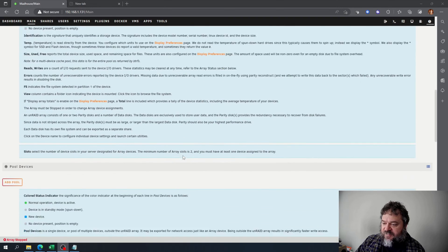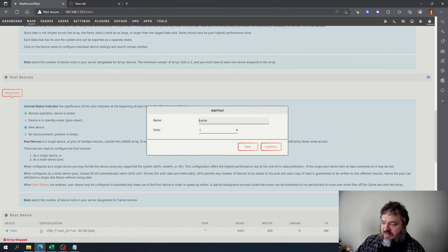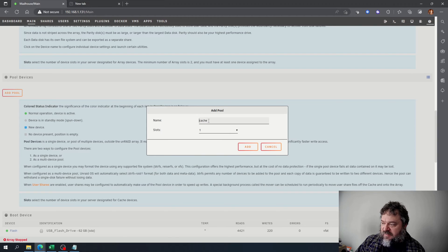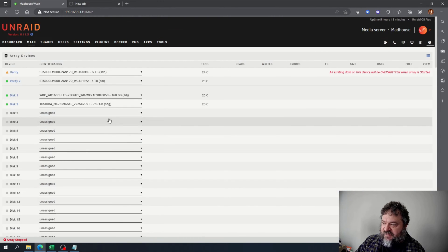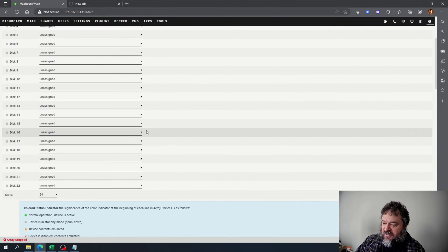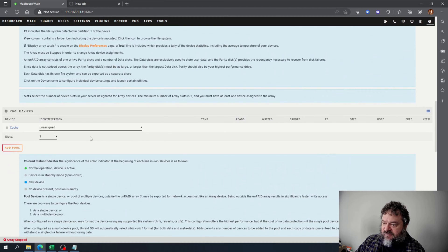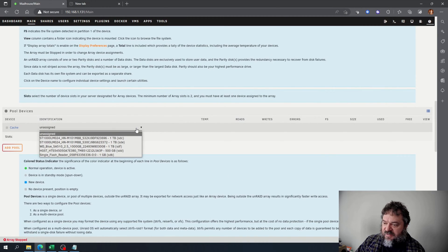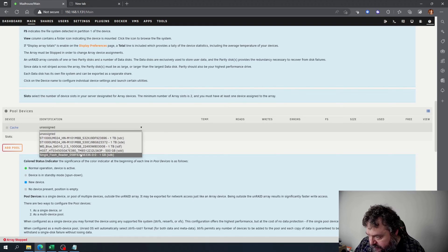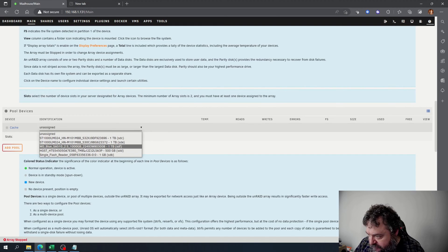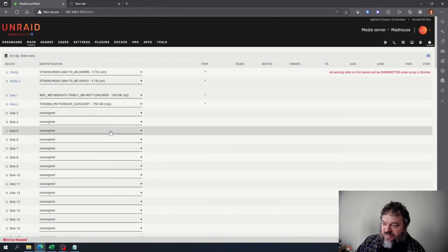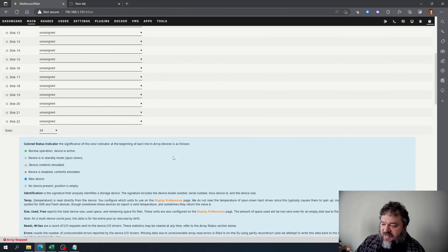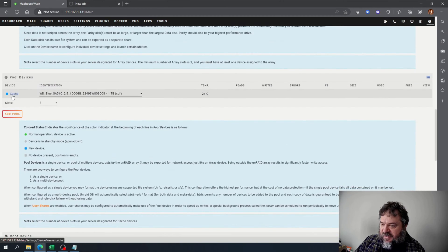Now that the array is stopped, we go down here and add a pool. It's my cache drive, slots just one. I'm just going to hit add, scroll down. It's unassigned, and then I'm going to add my Western Digital SSD.